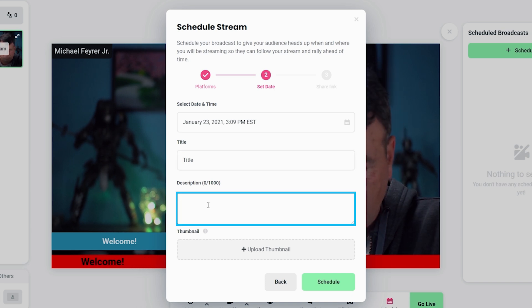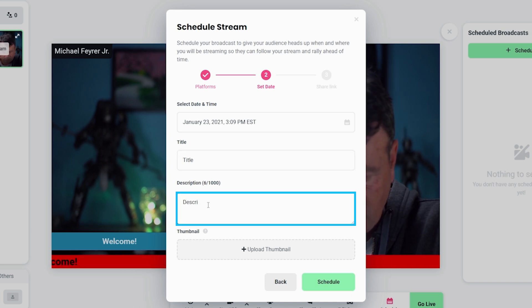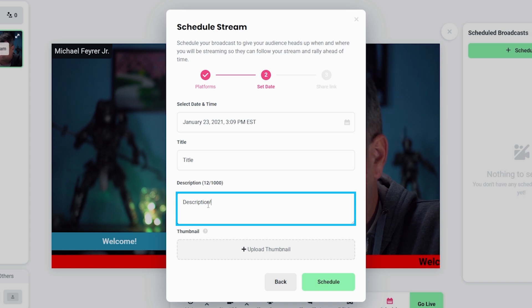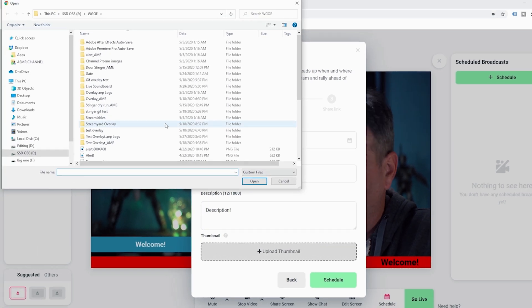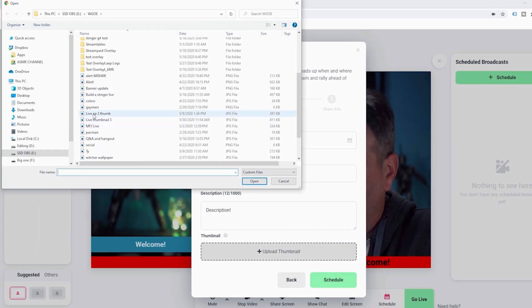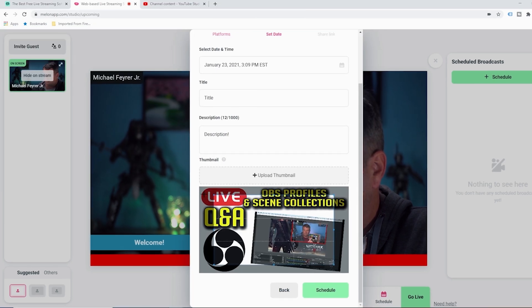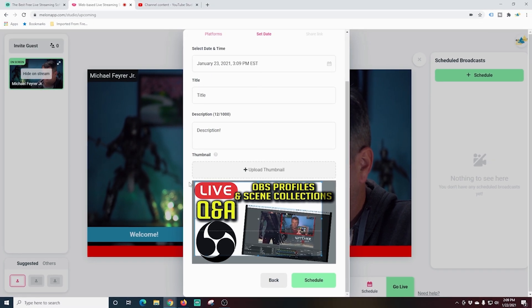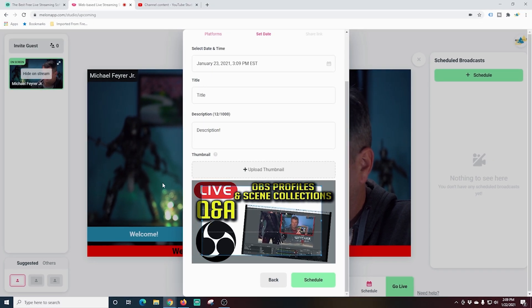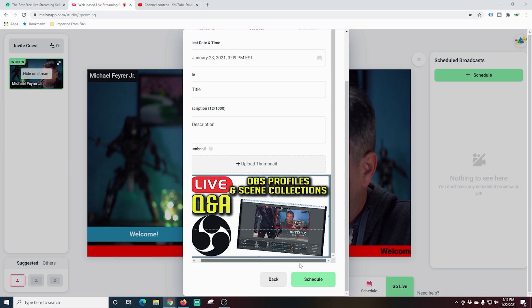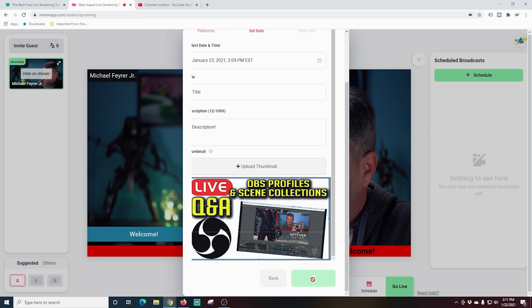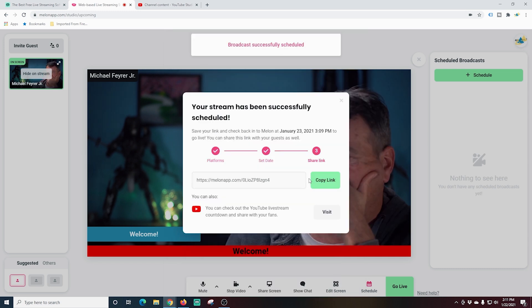Below that, we can set up a description for our live stream. And then we can set up a thumbnail as well. We just click upload thumbnail and browse to the location and click open. Now our thumbnail is up. We can just set it up so it looks how we want it to look on the screen. And once we are finished setting up the crop on our thumbnail, all we have to do is click that schedule button.